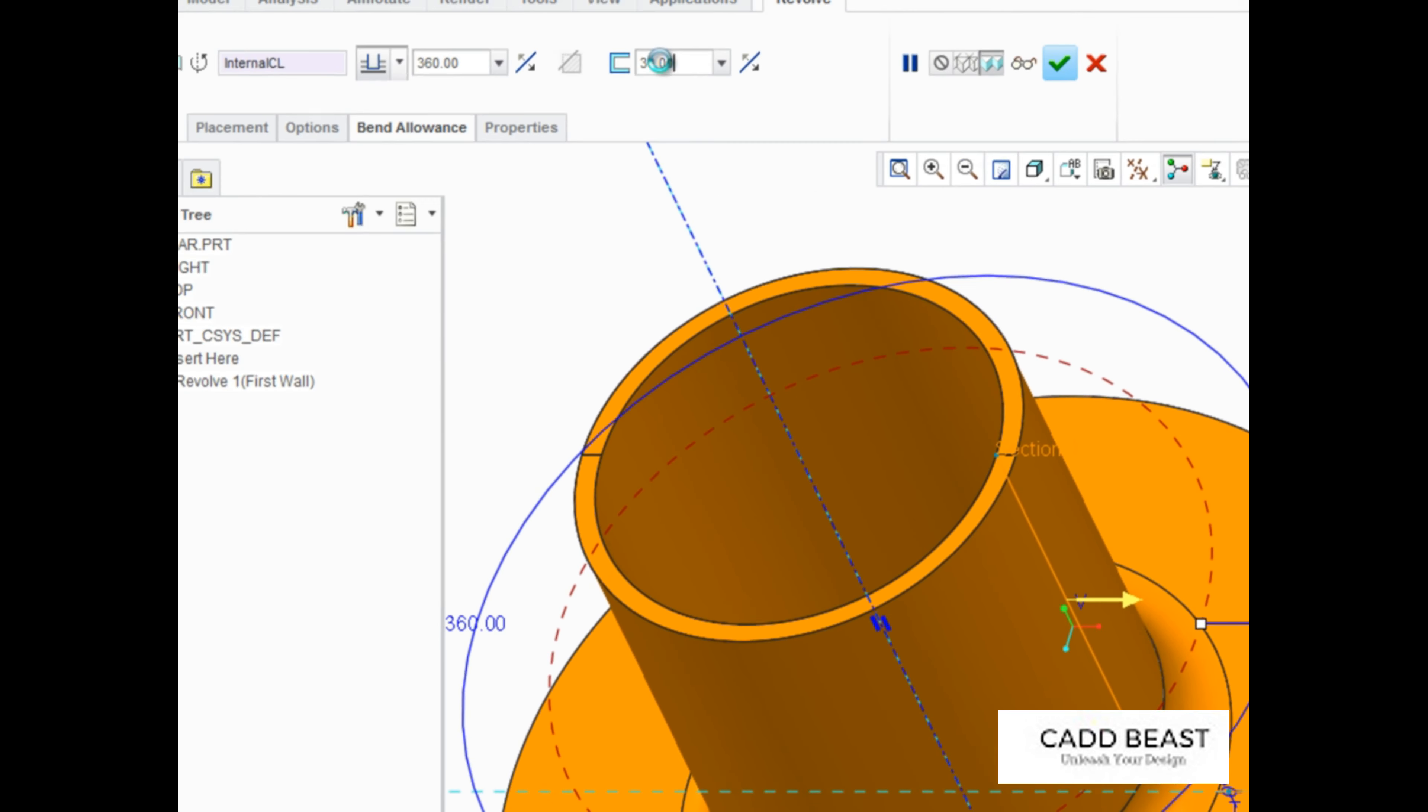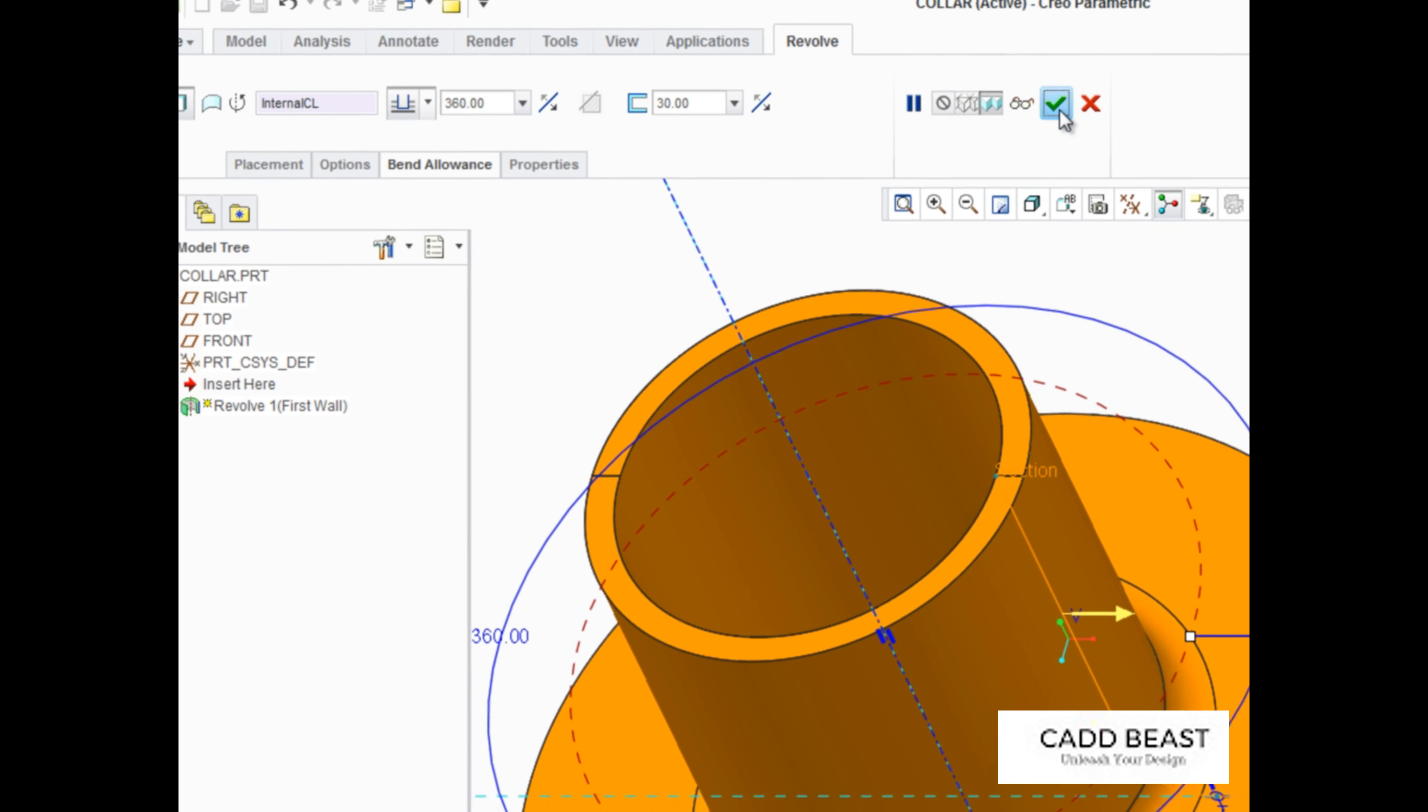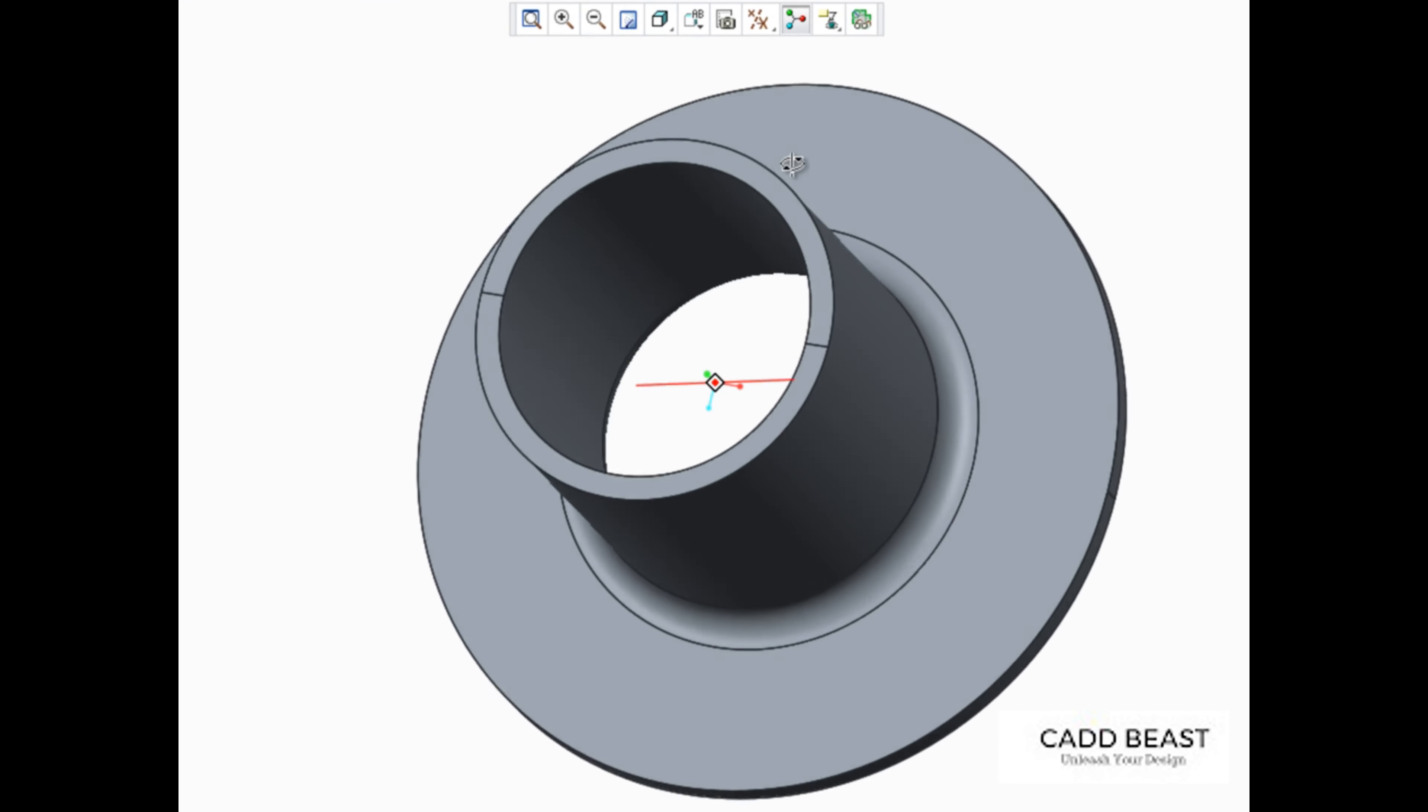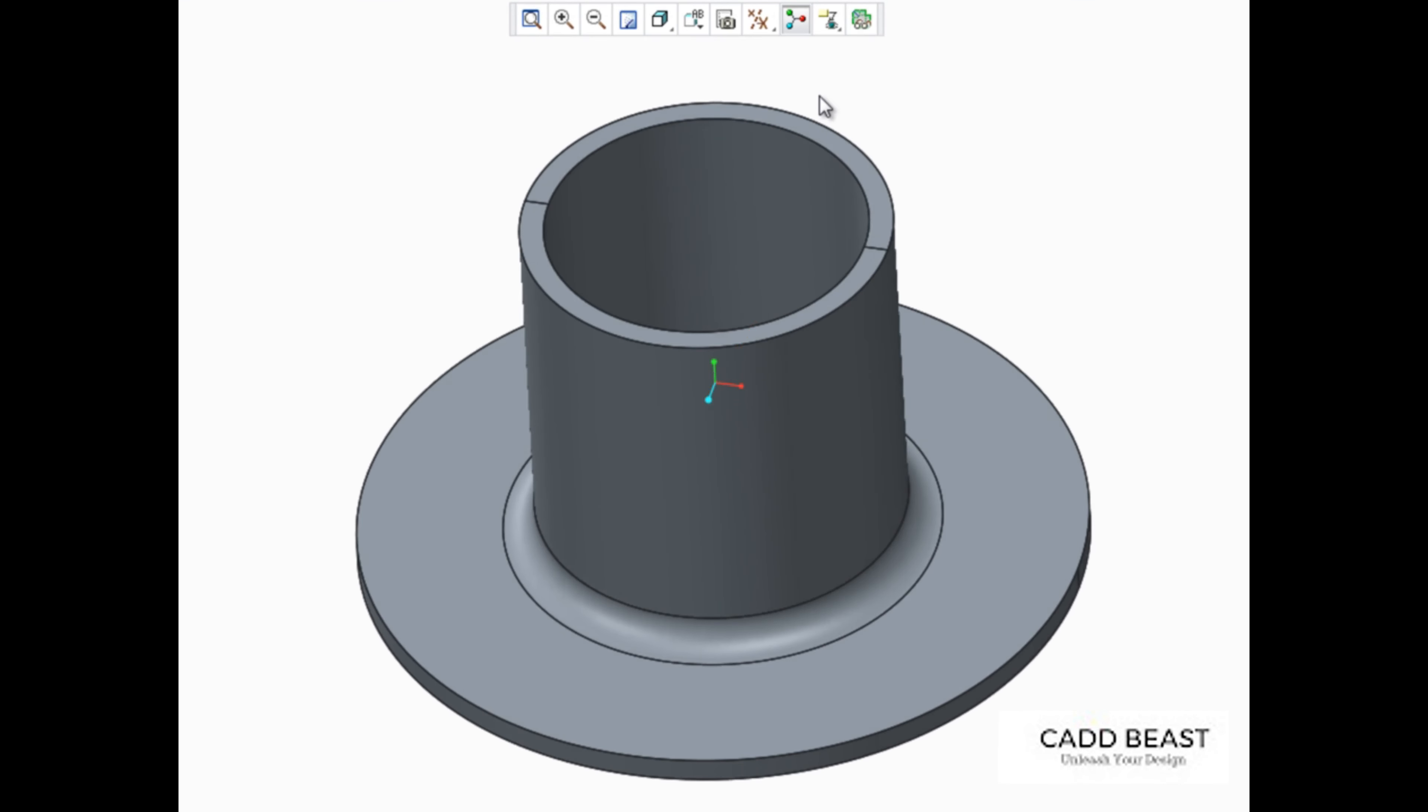The next time you're working with a cylindrical sheet metal design, try revolving the primary wall around a center line. It's a great way to get your design started.